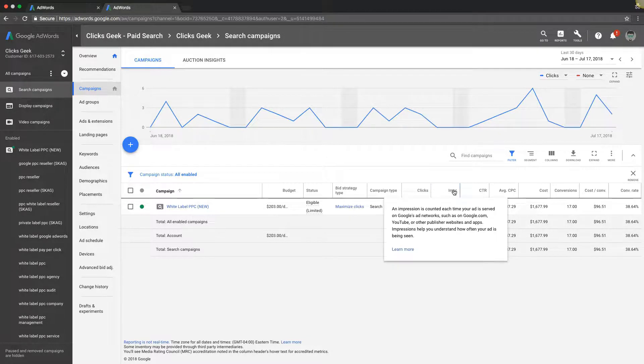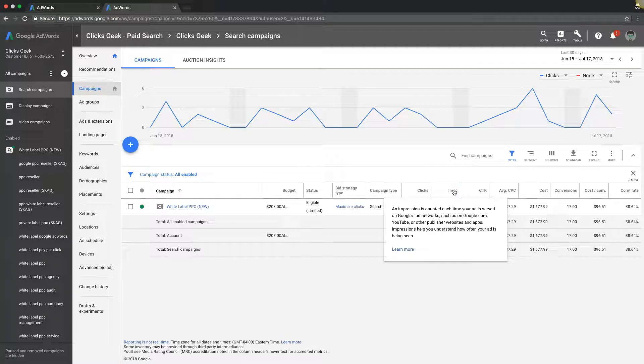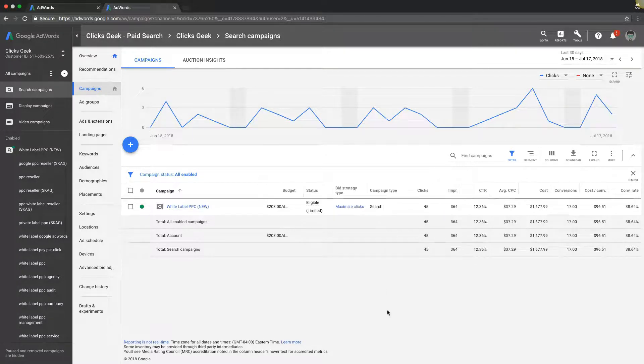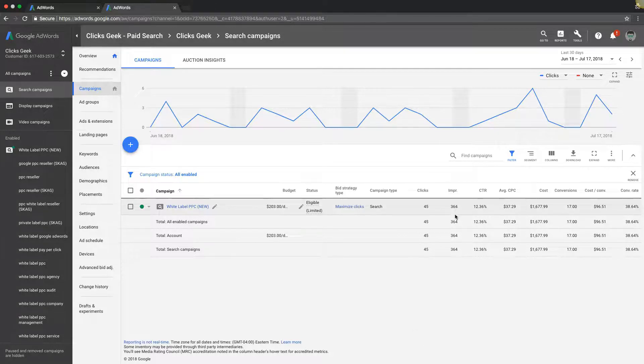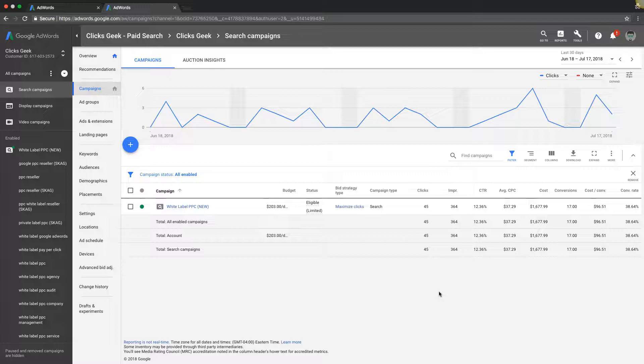An impression is how many times your ad has been shown or the number of times your ad has been shown to users or potential users. That's really it. Very simple.